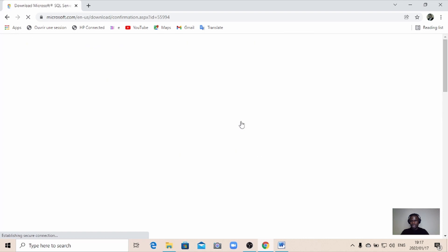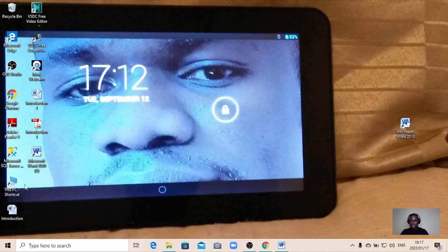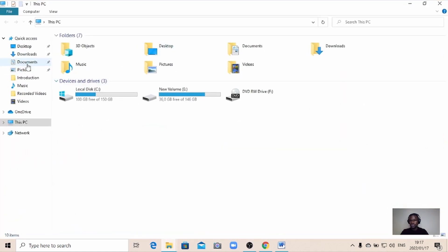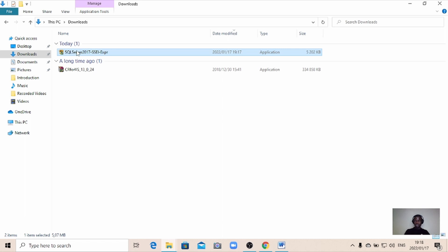What you need to do here is just click on download. It's going to download a small installer program. This is not SQL Server Express itself — it's just a small package, an installer program. You can find it in your downloads folder. We've managed to download the installer file for SQL Server 2017.